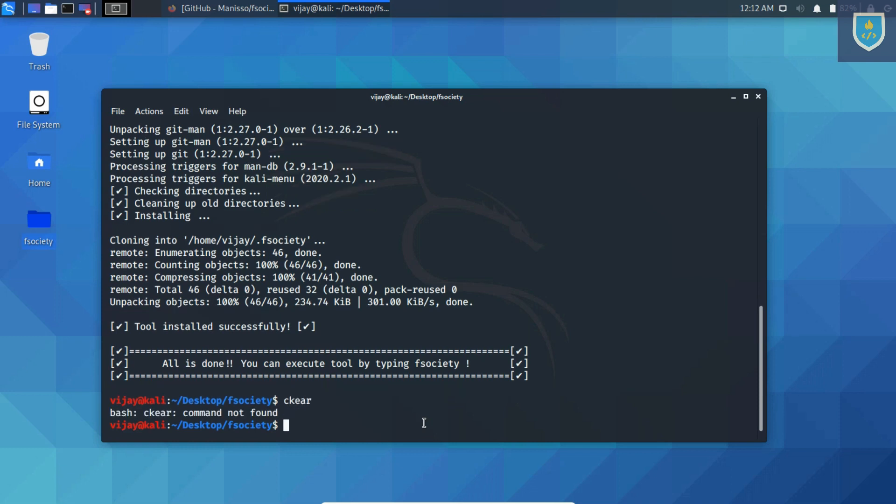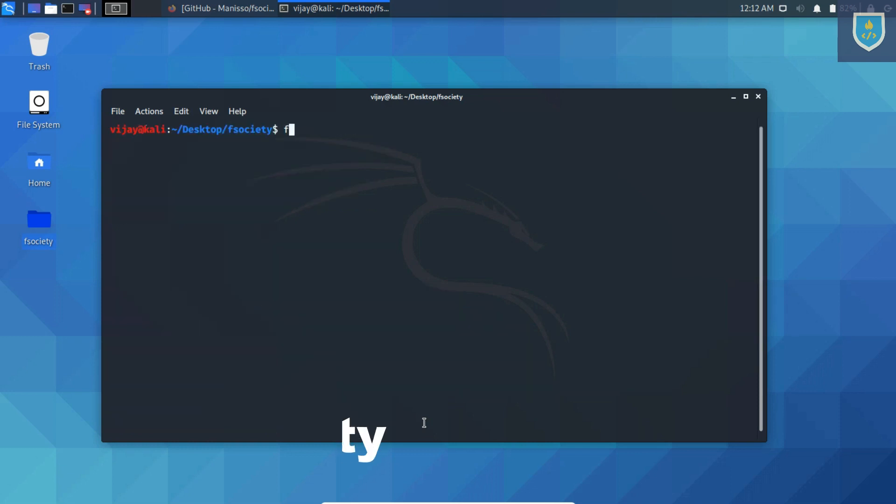You can run the script by typing fsociety. Type command fsociety, like this.